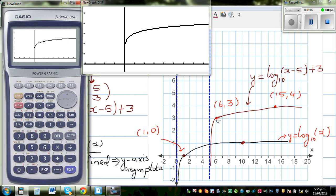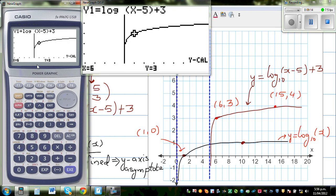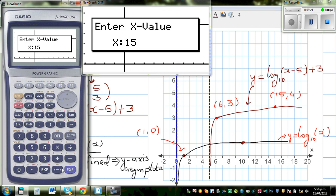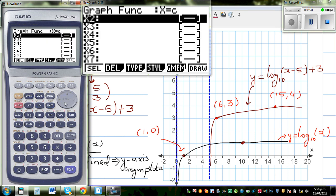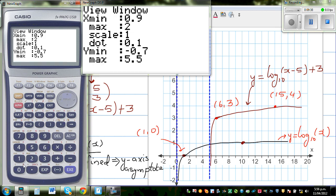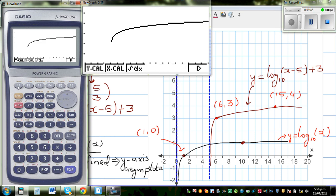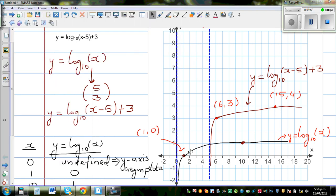We'll check: when x is 6, y should be 3. Using Y-calc when x is 6, y is confirmed to be 3. The next point: Y-calc when x is 15 — adjusting the scale so x goes up to 20 — when x is 15, y is 4. This confirms that this is the transformation of the basic log graph.